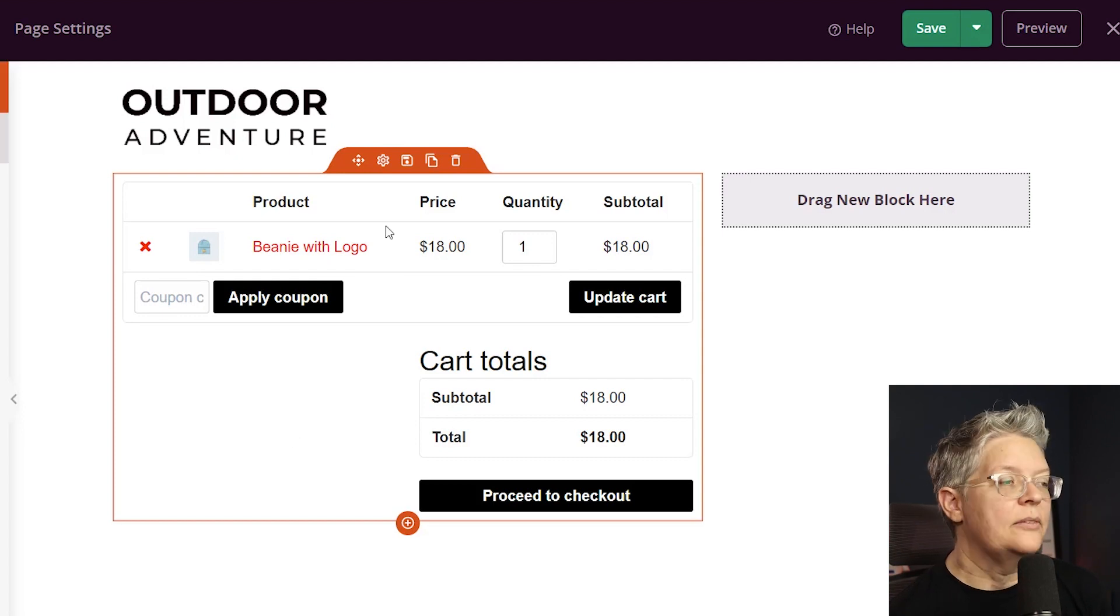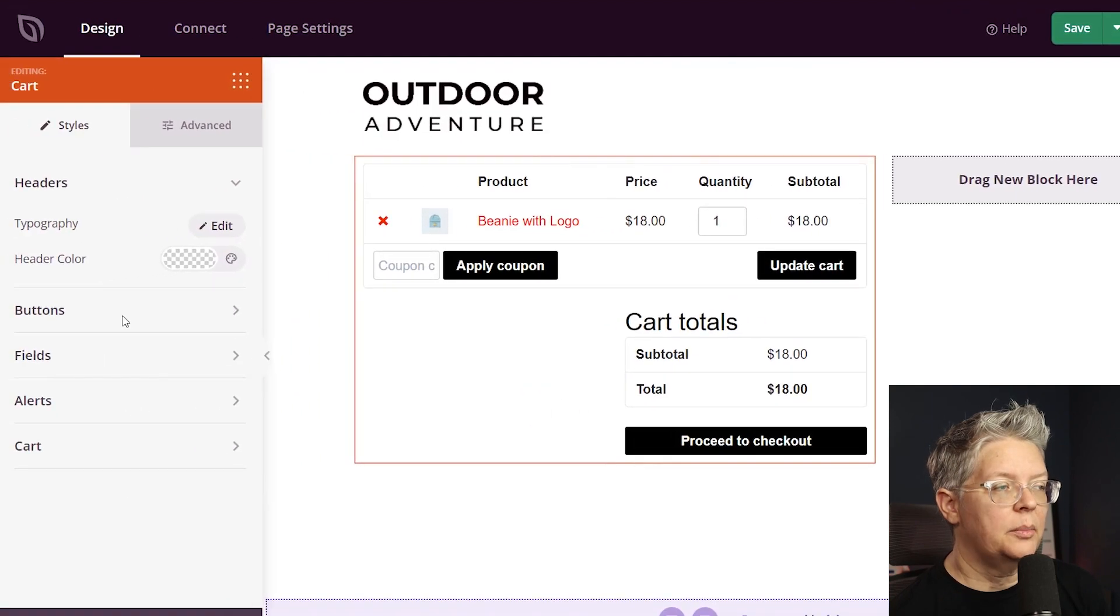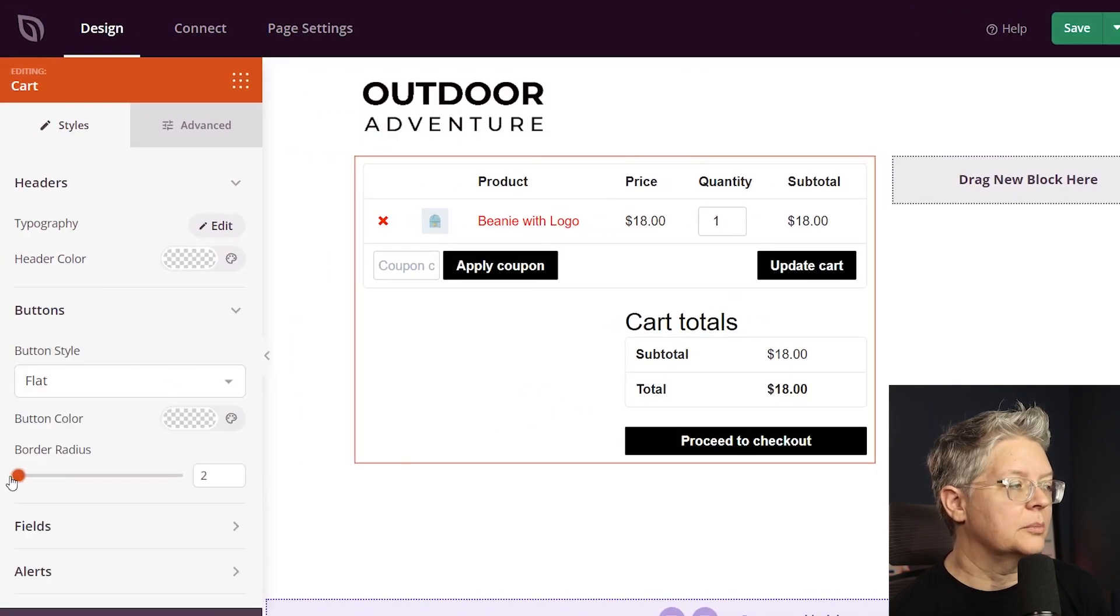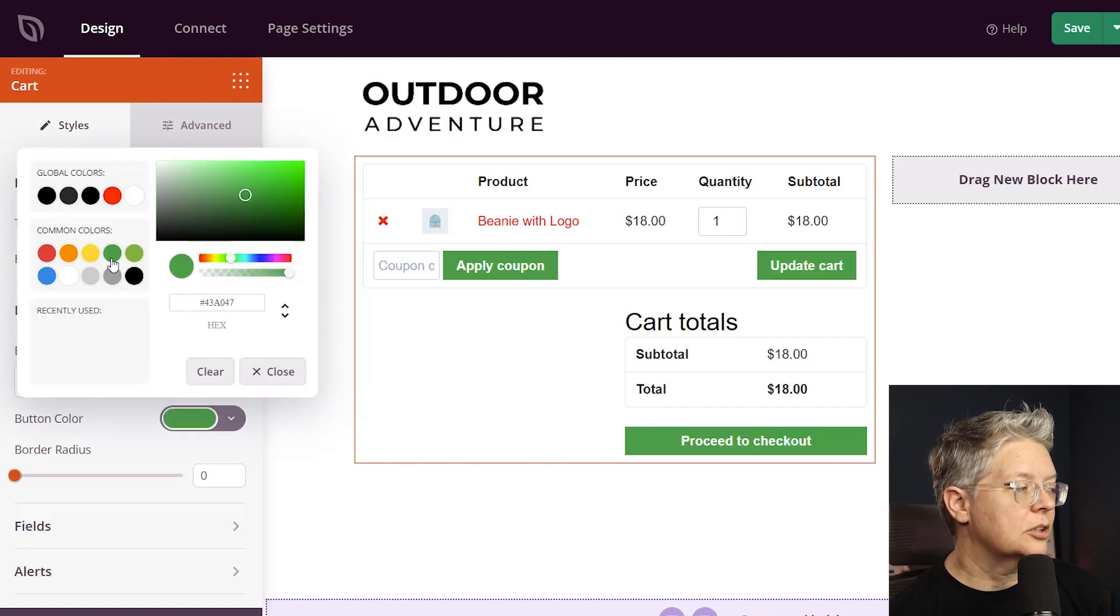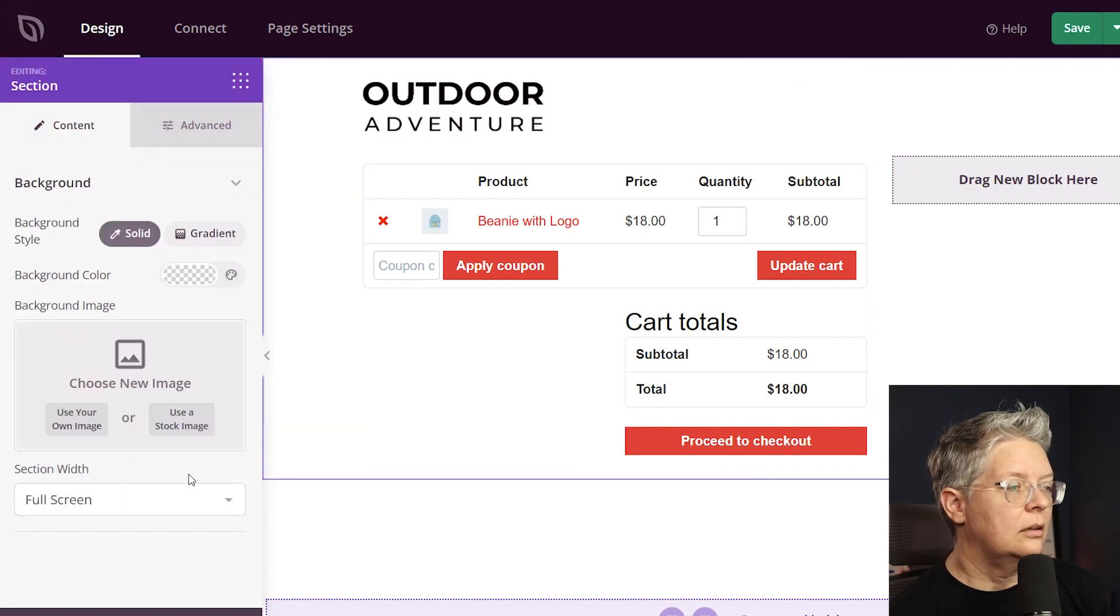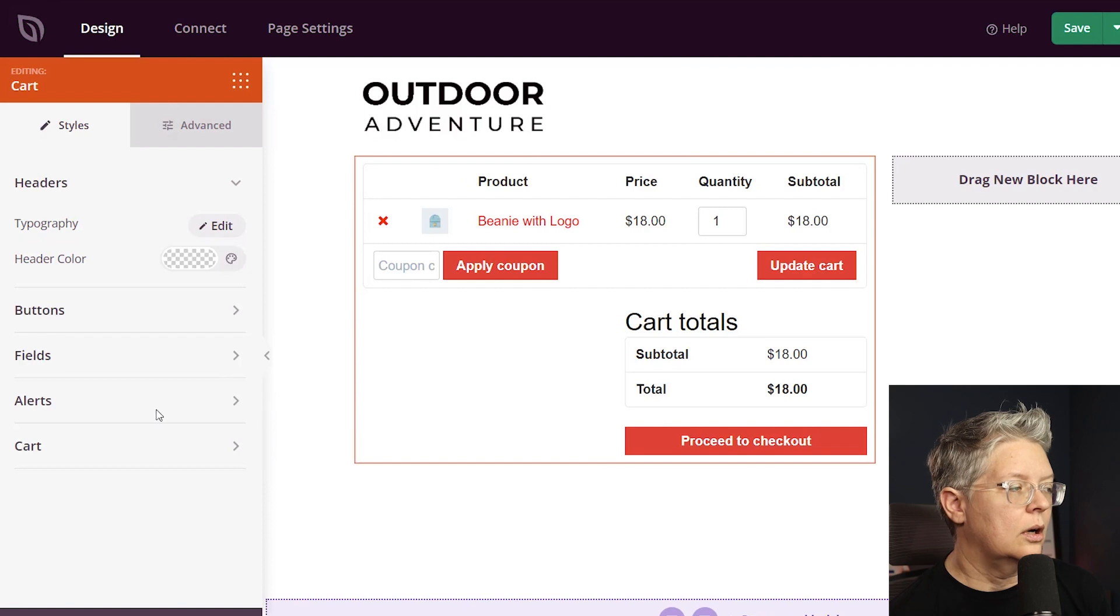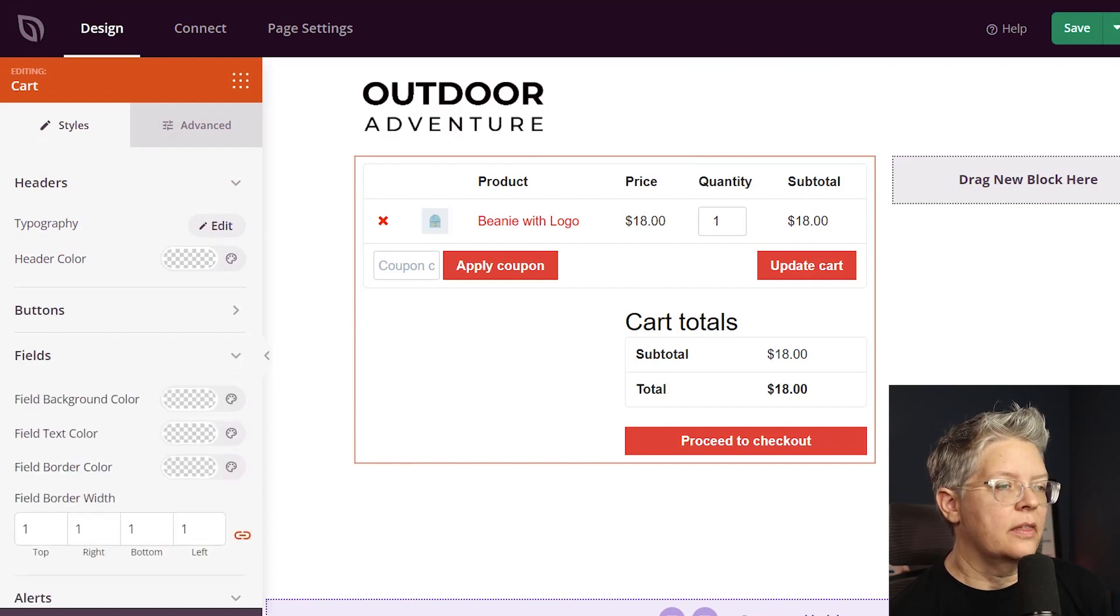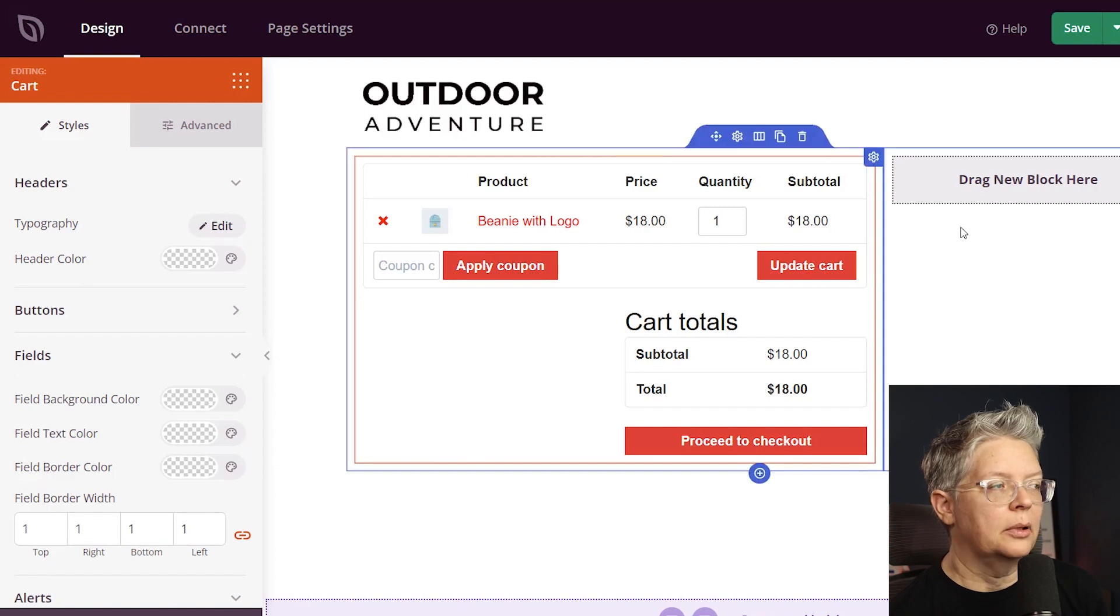And if you need to make any changes to the cart area we can just come up to the cog settings and over on the left we see all of the items. We can change our button style, we can change the button color, radius of all of these if you want. You'll want to choose something that nicely complements your website. So that looks pretty good for this.